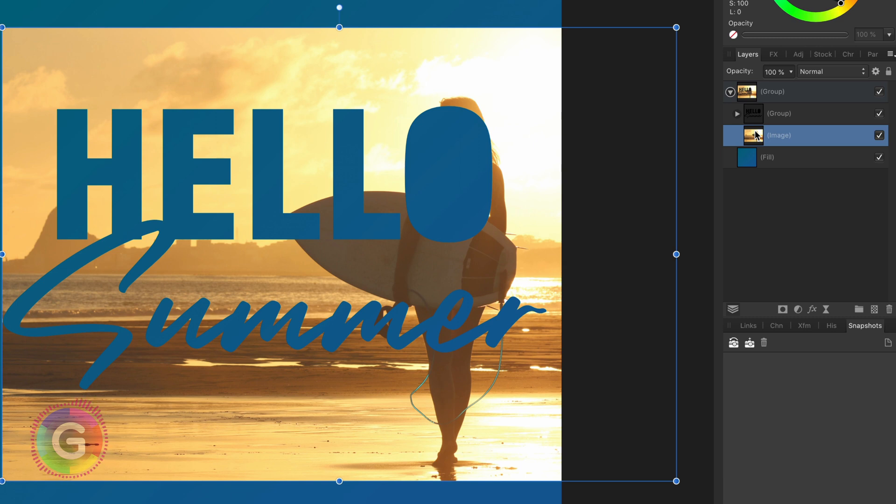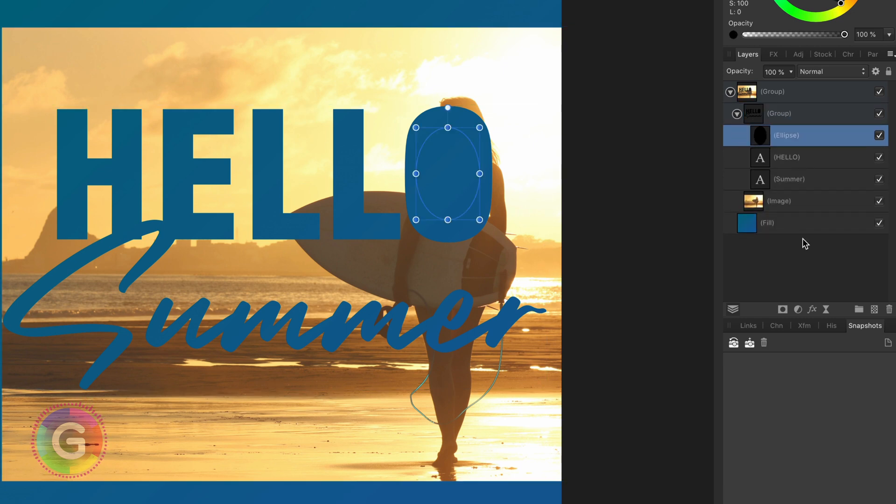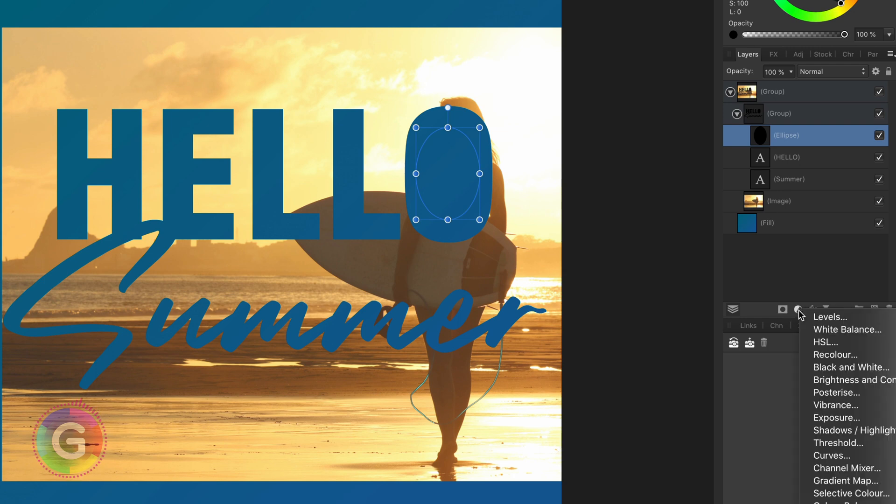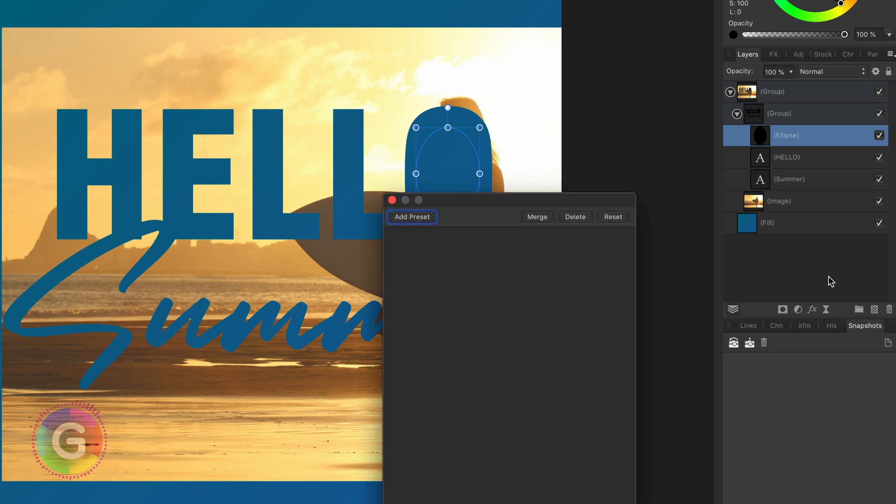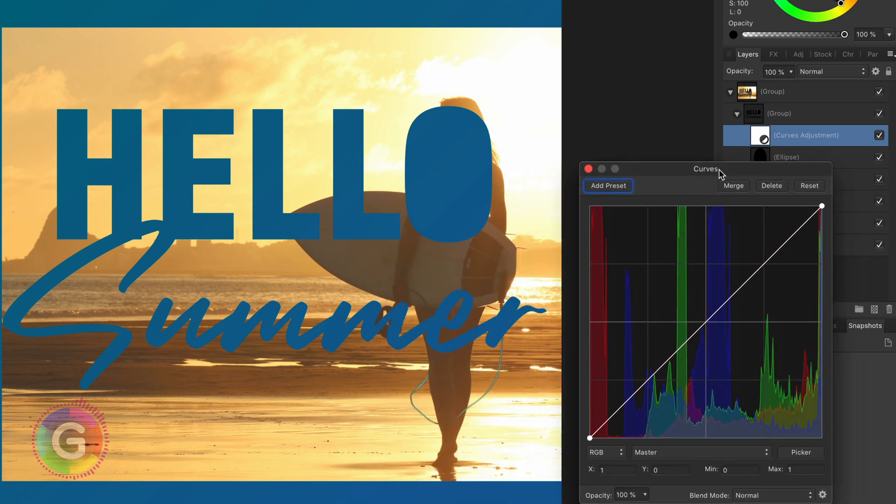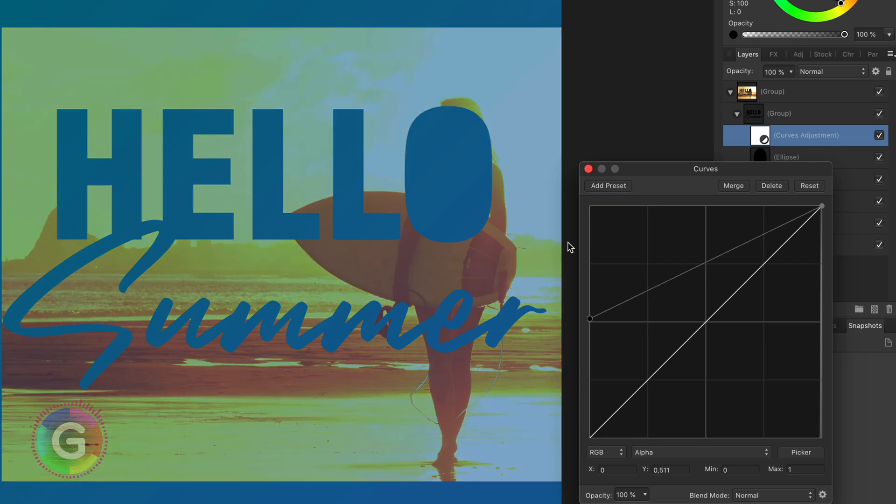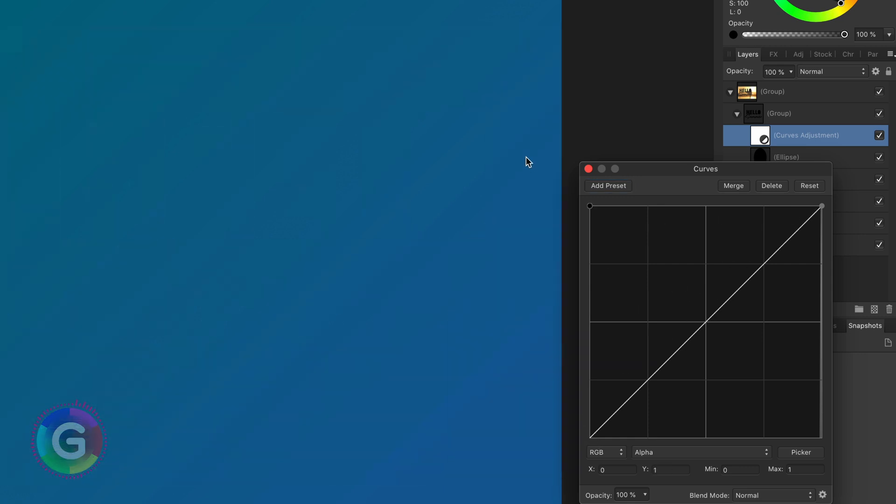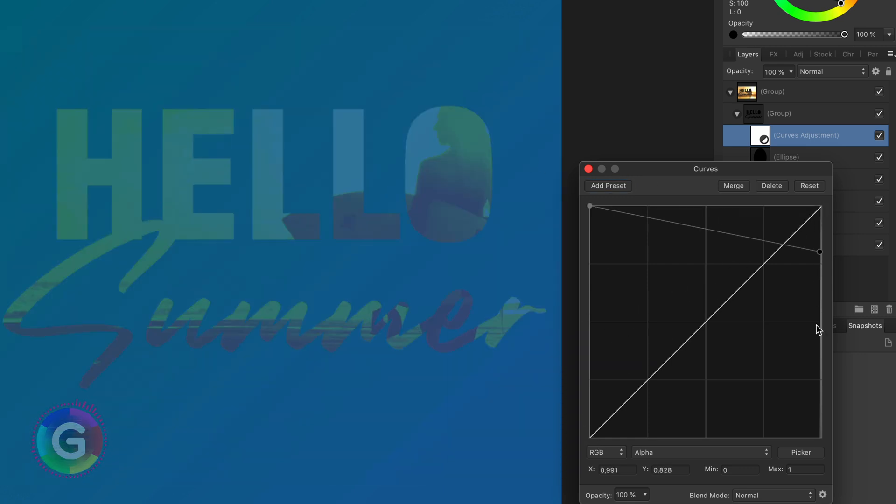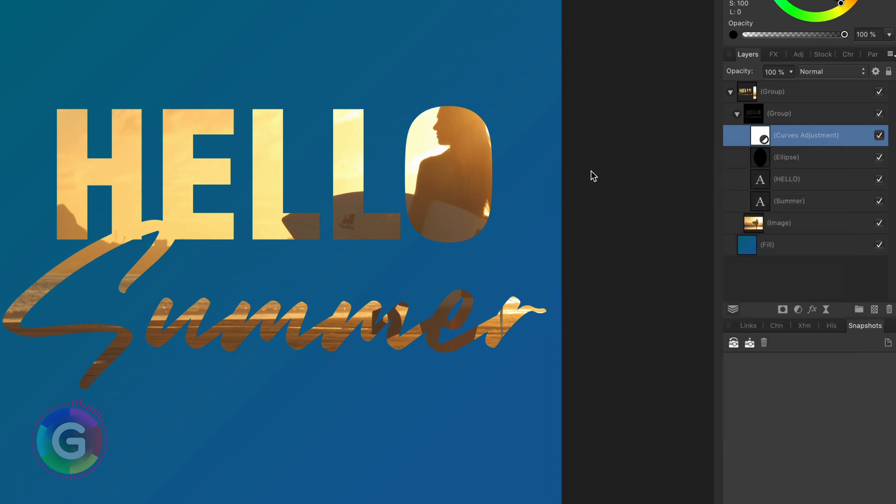How can we invert the alpha? The easiest way is by using a curves adjustment layer. So let me add the curves adjustment to the group. In the curves adjustment dialog, I can now select the alpha channel. Inverting the alpha is now very simple. We just invert the alpha curve, basically flipping all the alpha values. Everything transparent now becomes non-transparent and vice versa.